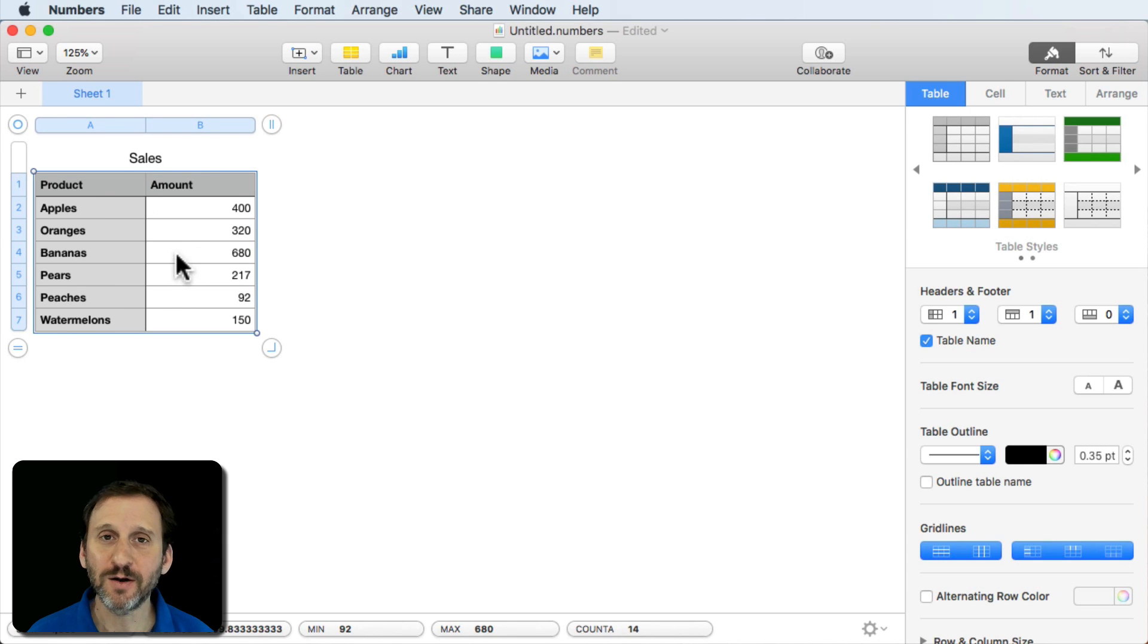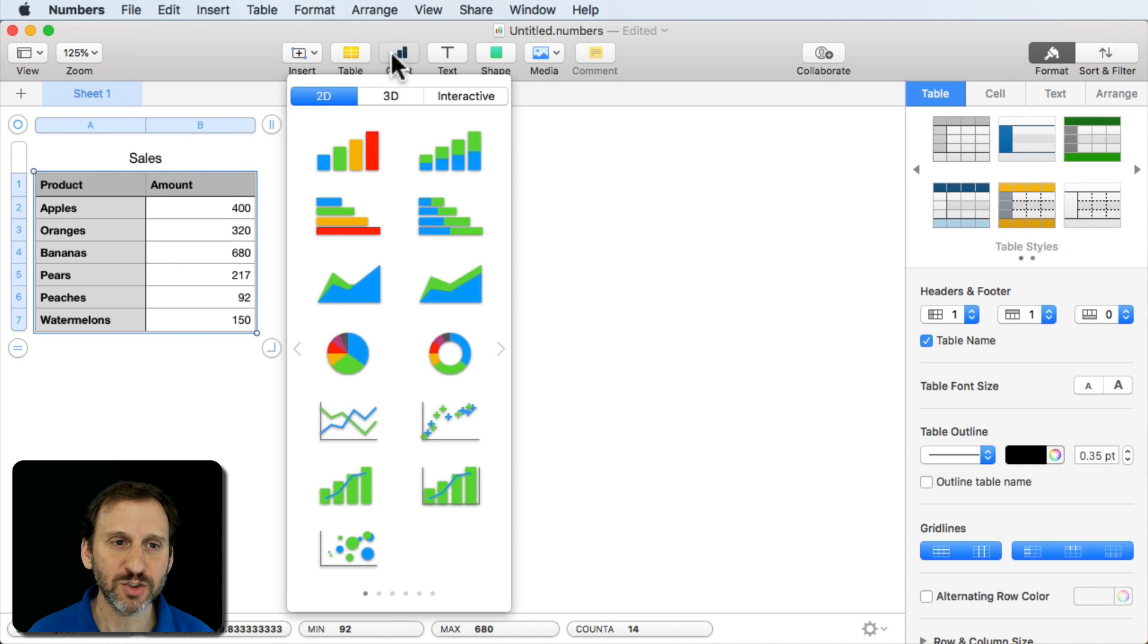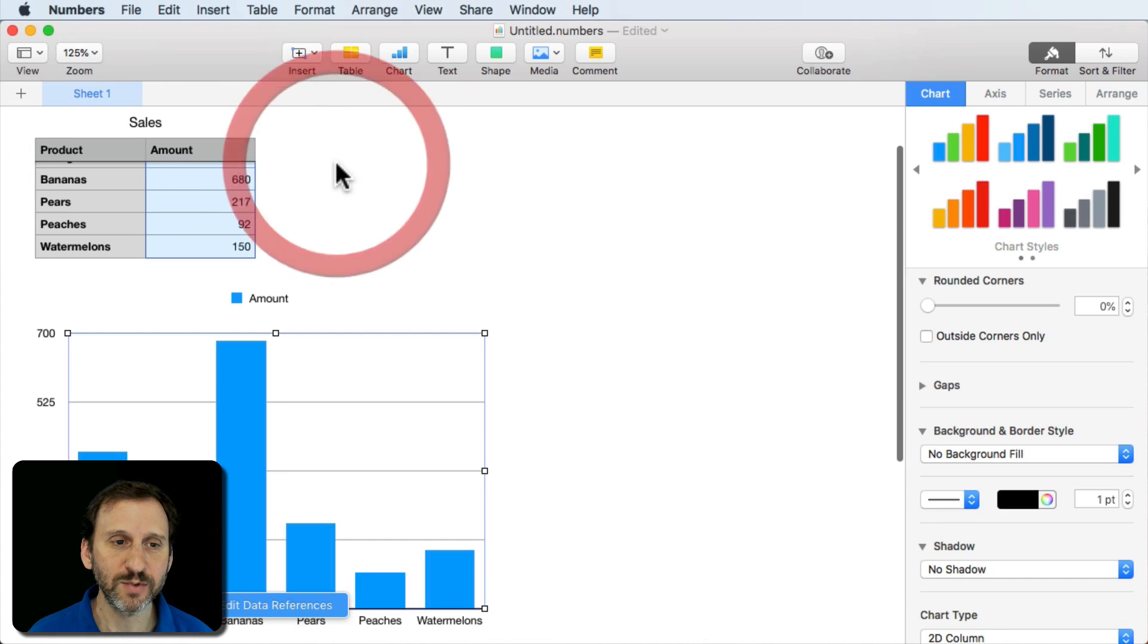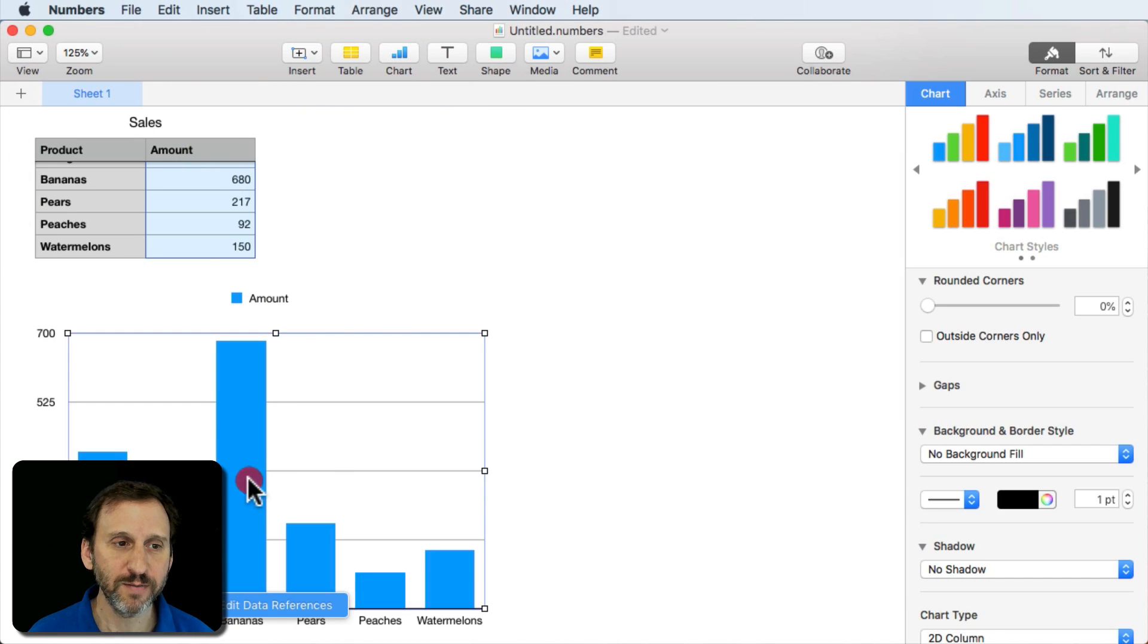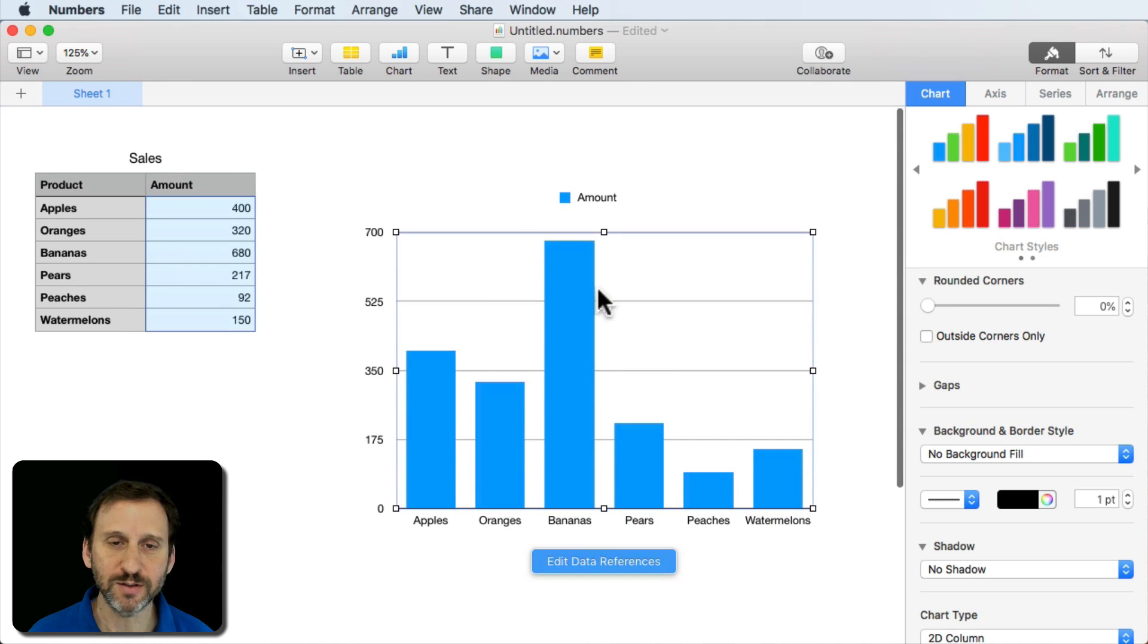We'll select all the data in this table. Command A and I'll click Chart and I'll select a 2D column chart here. And you get a standard chart as you saw before.